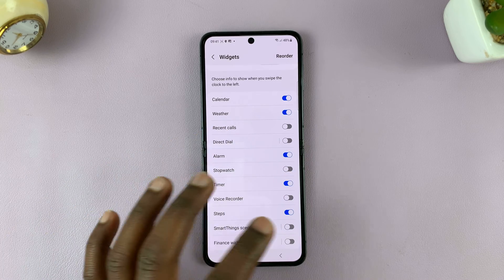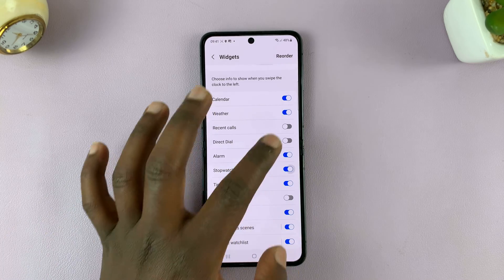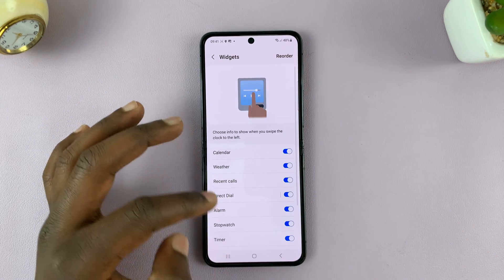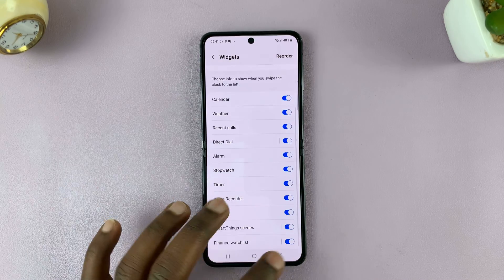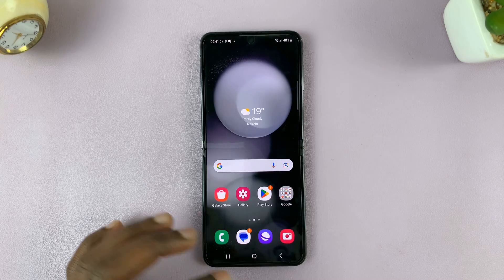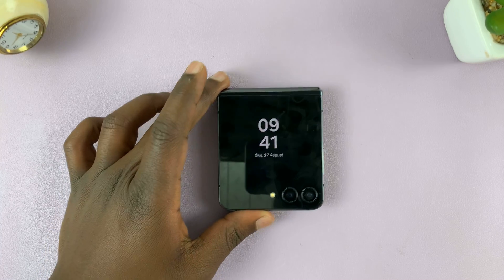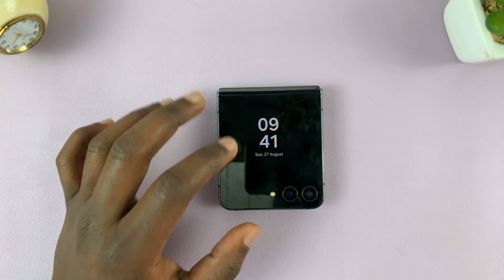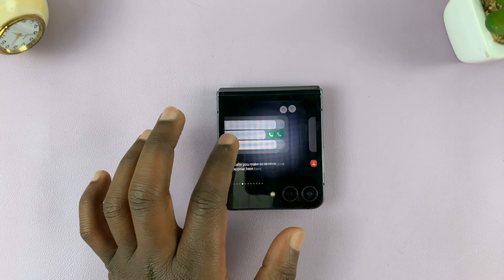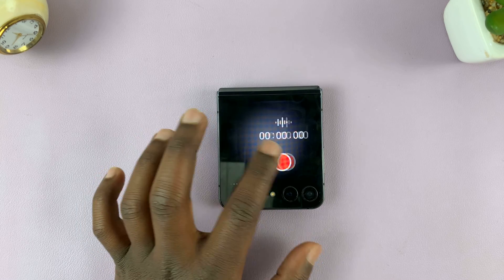Let's go ahead and add all these widgets. Once you add them, go back. Now when you go to the cover screen, it should have all the widgets. You can see all the widgets are now available on the cover screen.